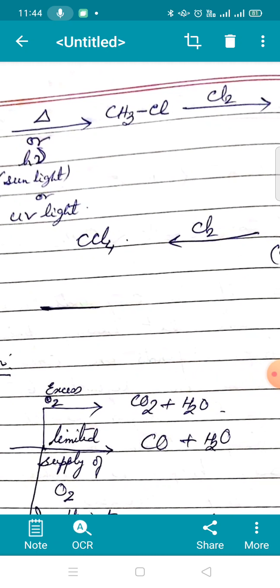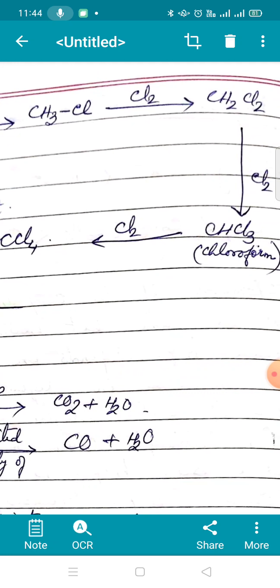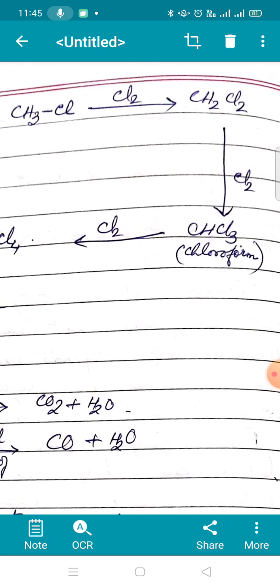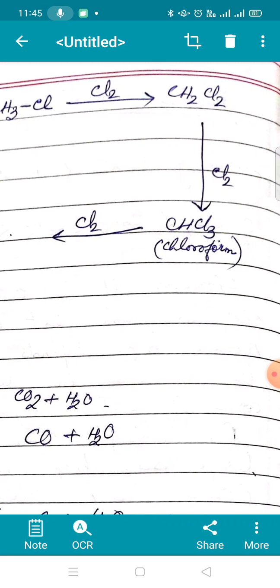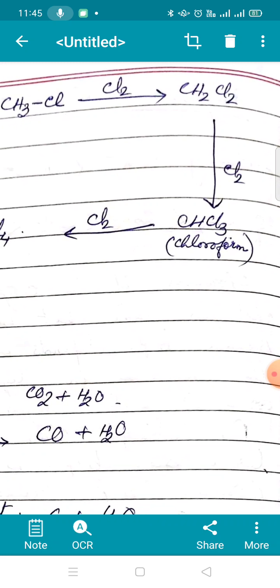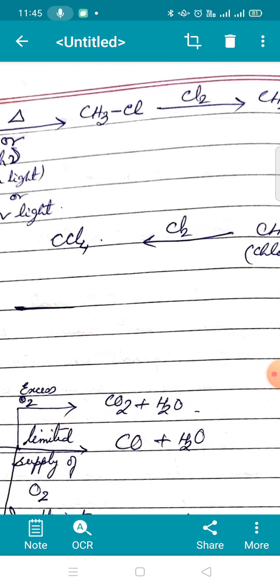If you continue the reaction — heat or light is still present — out of the remaining three hydrogens, another hydrogen is replaced by chlorine to give CH2Cl2, named dichloromethane, commonly called methylene chloride. Continuing further, as long as hydrogens remain attached to carbon the reaction keeps going: another hydrogen is replaced to give CHCl3, known as chloroform, or trichloromethane by IUPAC.